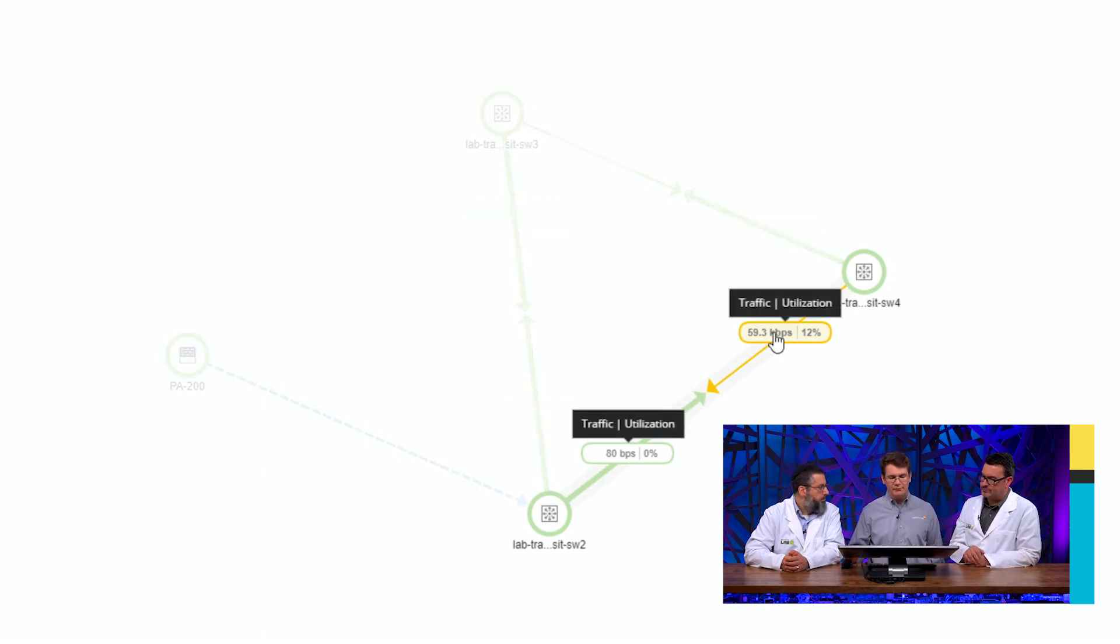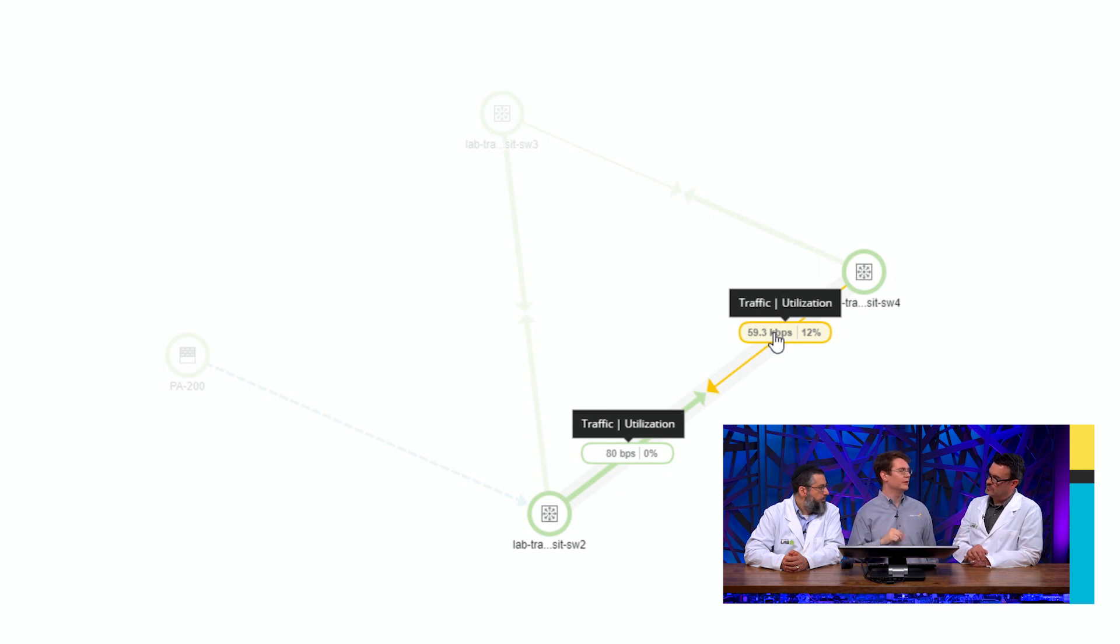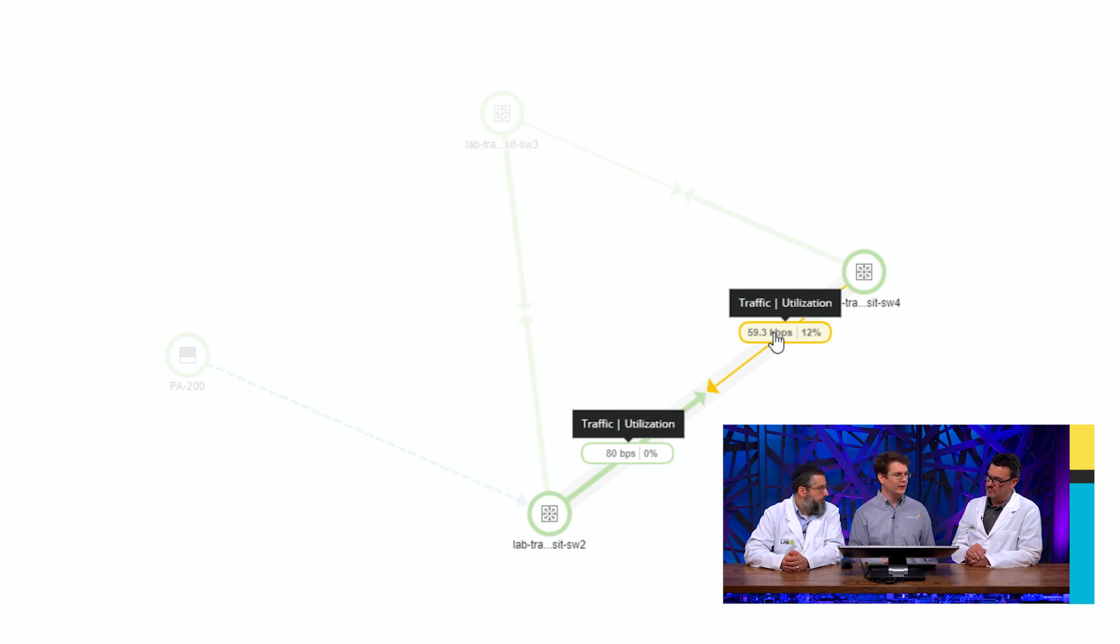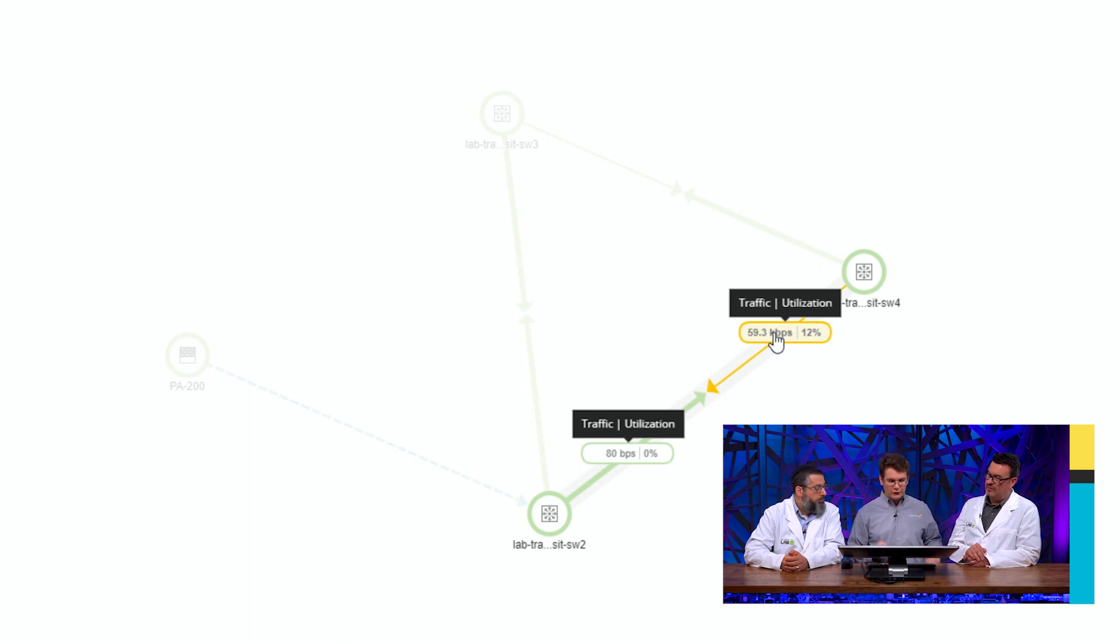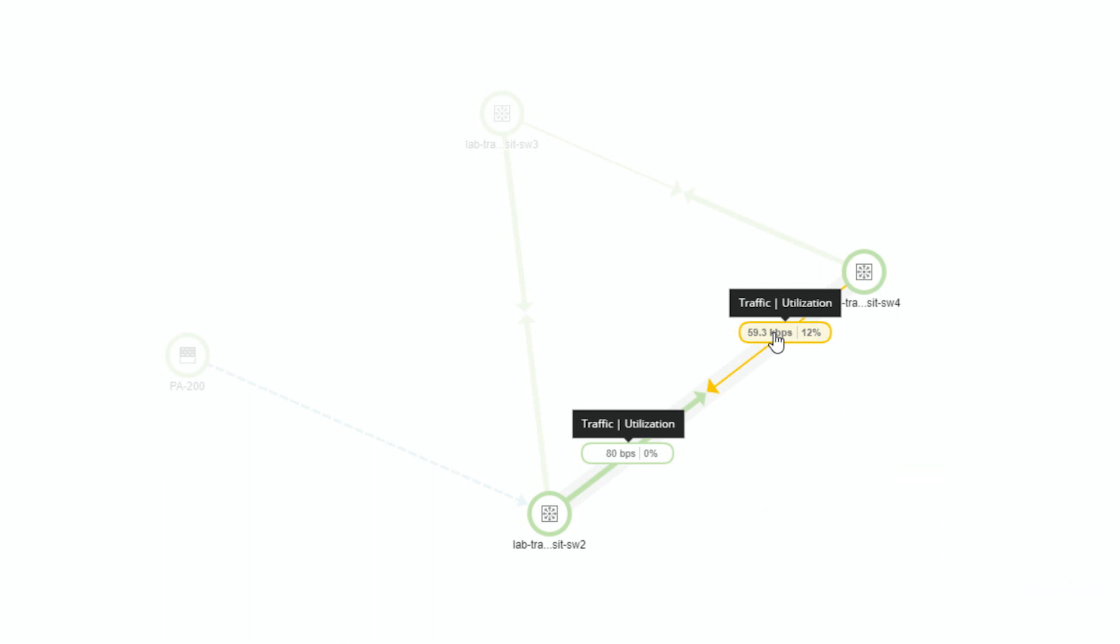Yeah, absolutely. Like you want different information depending on the type of relationship. Here we've got traffic utilization on a network topology relationship. So that's one example of that.